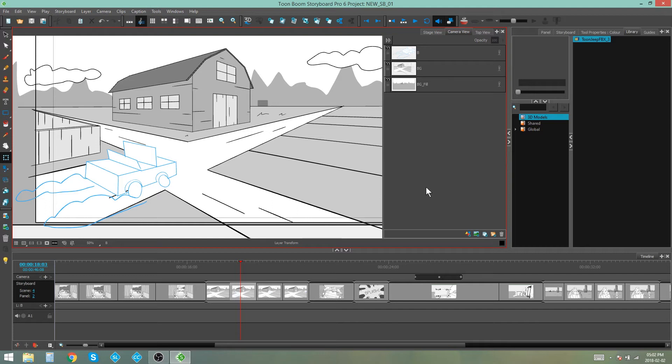Hey everybody, it's Kim here, and in this video I'm going to be showing you how to use a 3D model as a reference in a 2D scene.